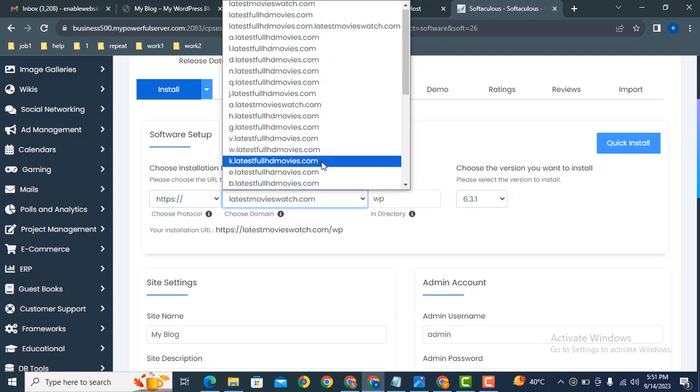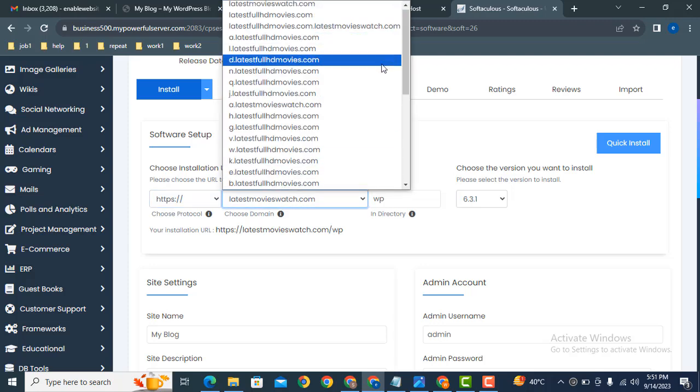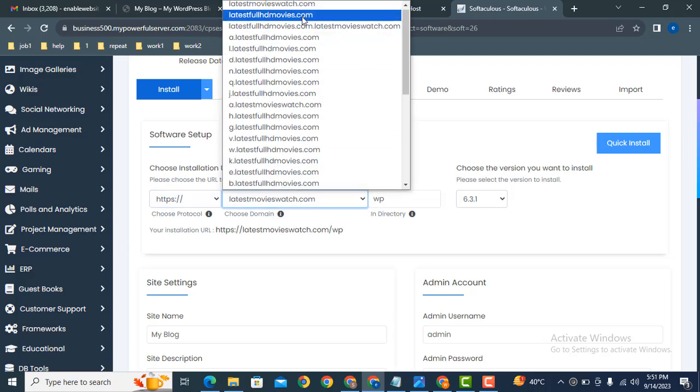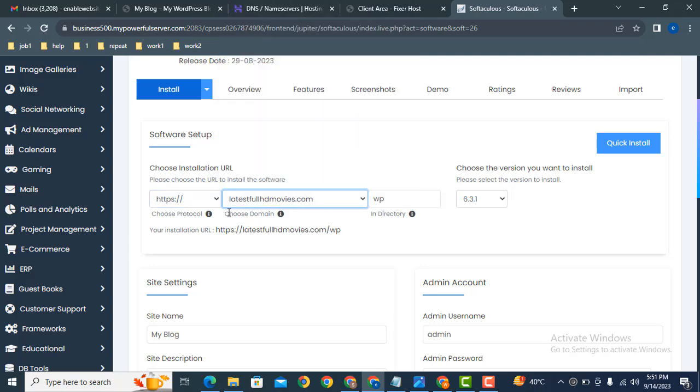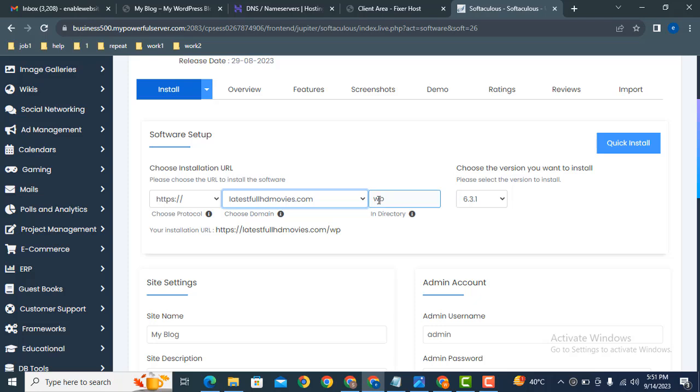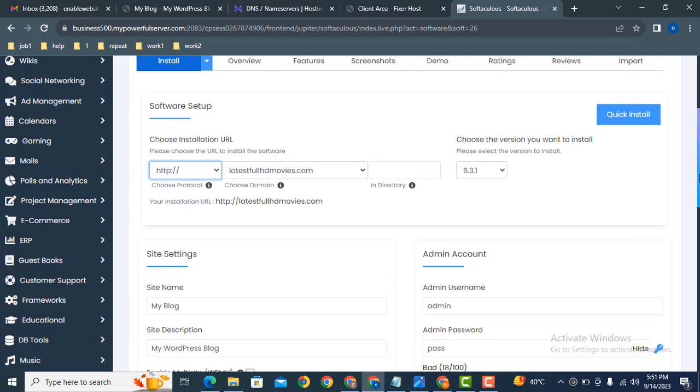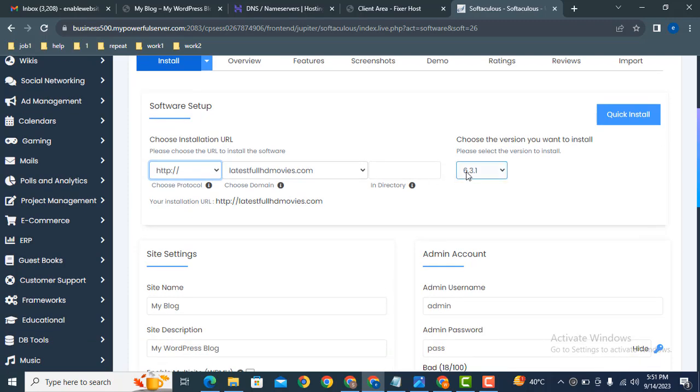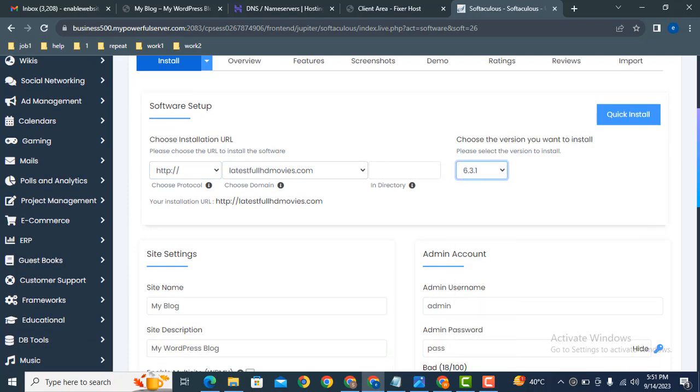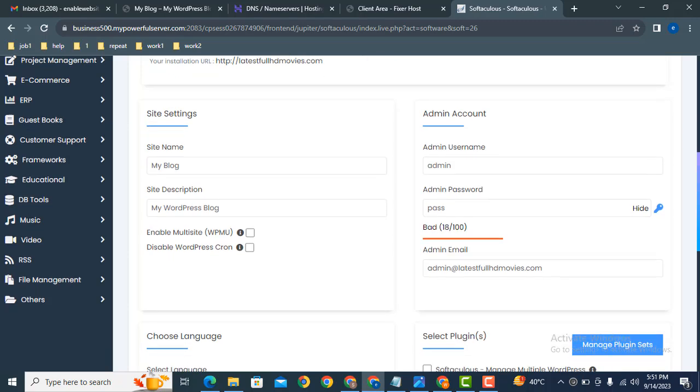Then now we can select a website or domain. Remove this directory WP, after that select HTTP. Then here you can select WordPress version. After that, scroll down - here you can see username and password.